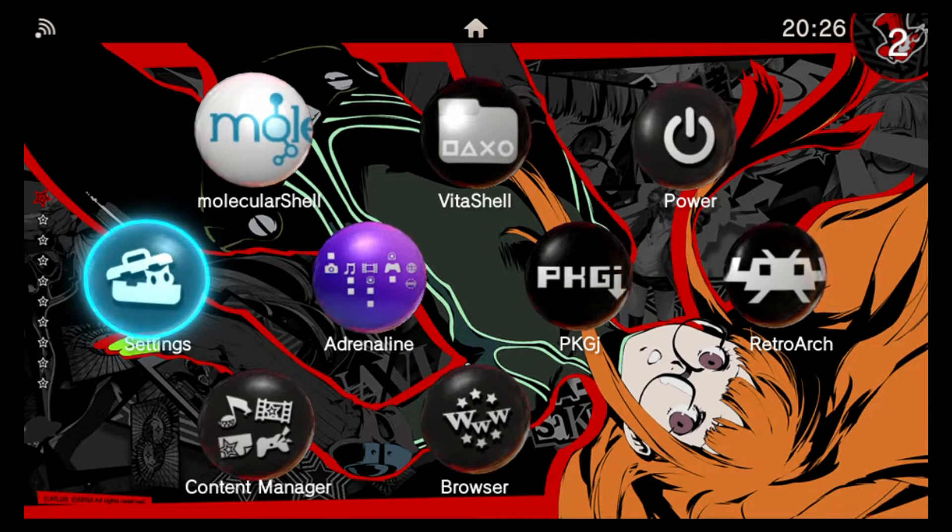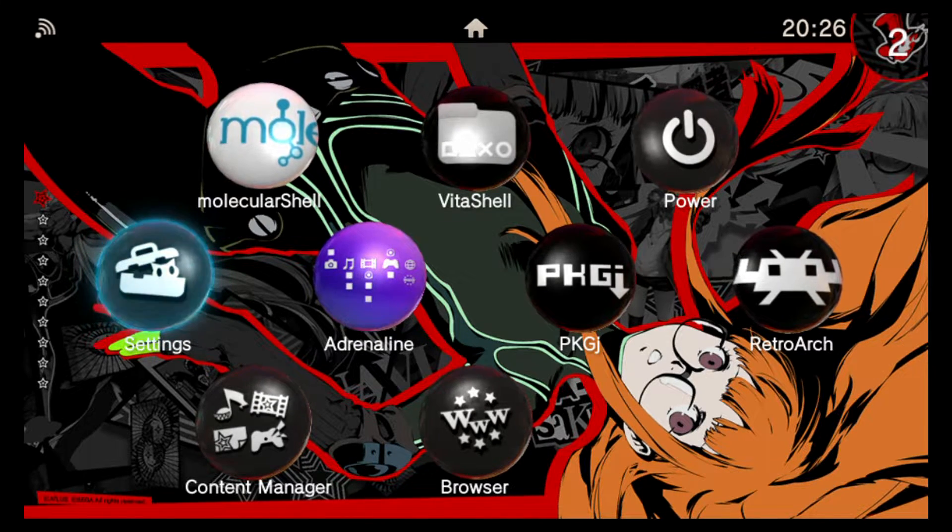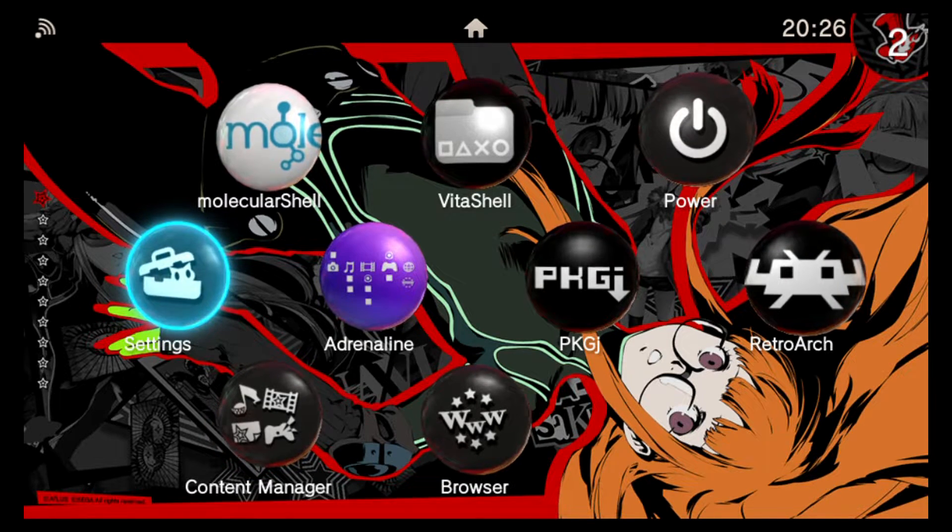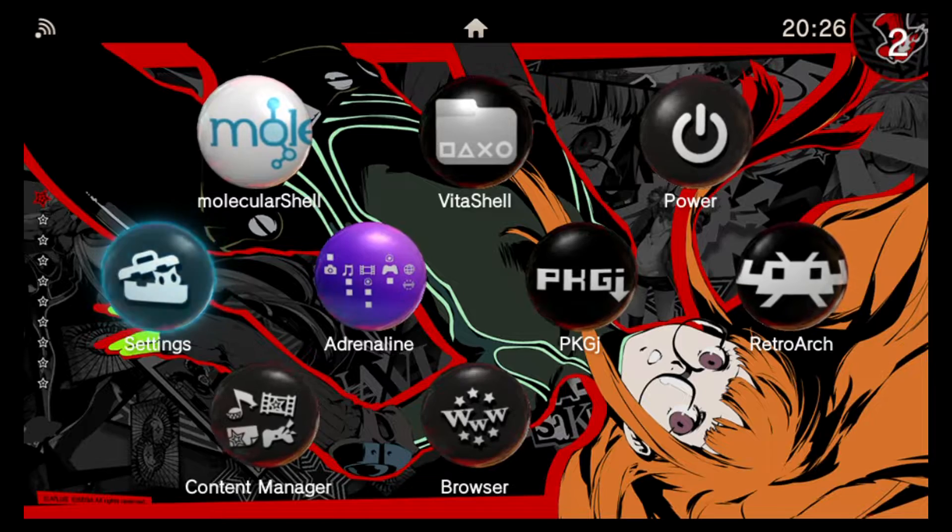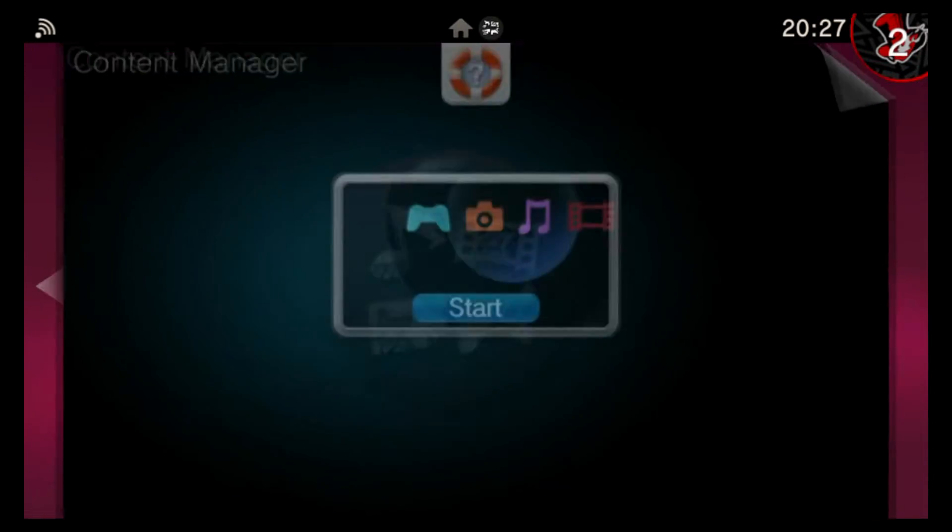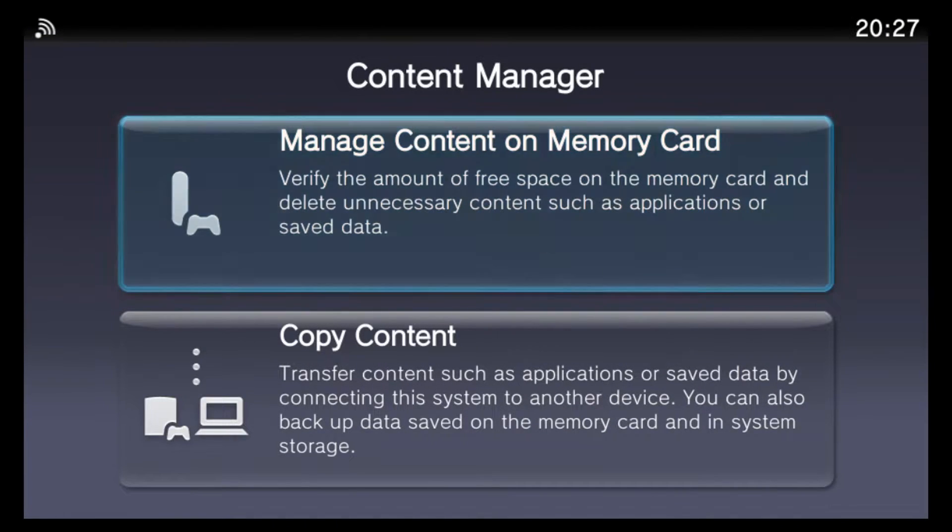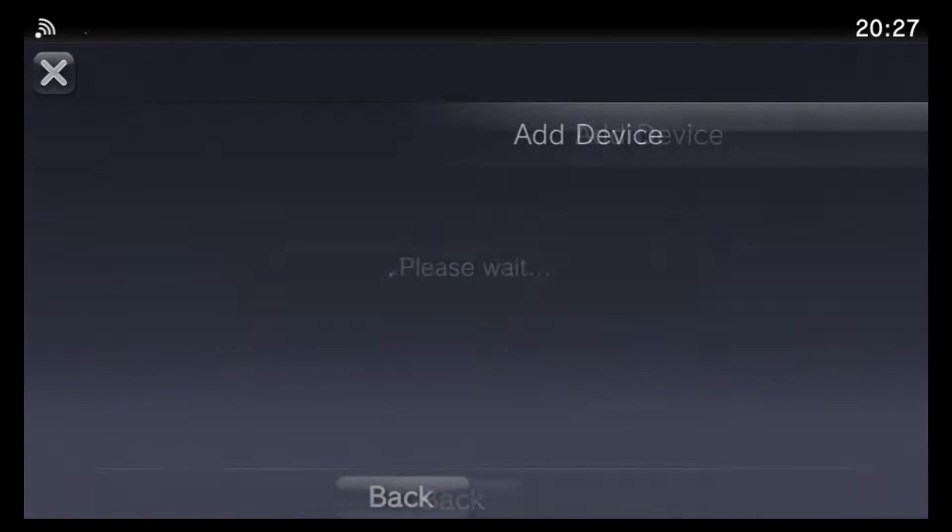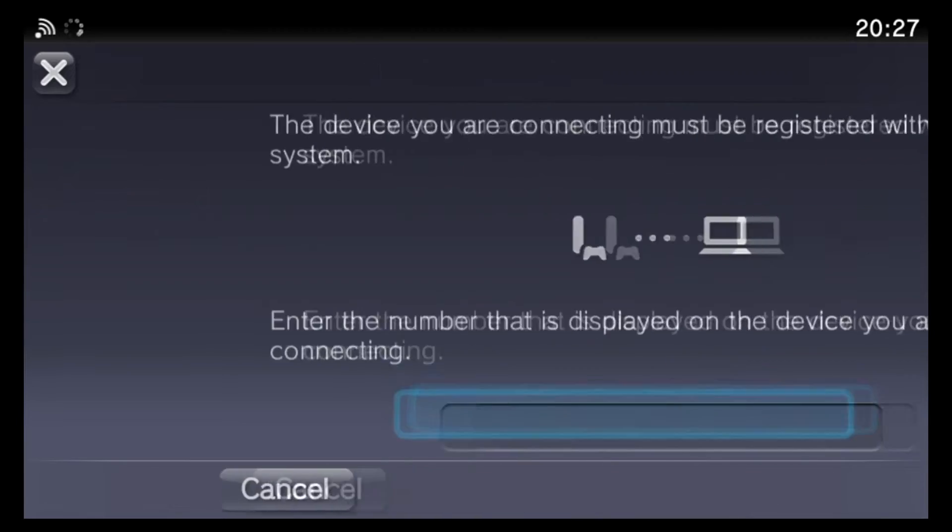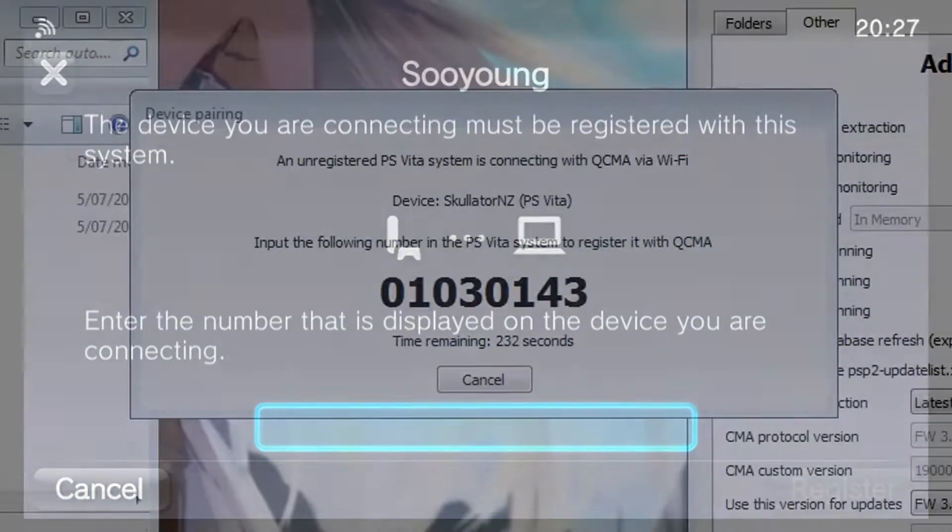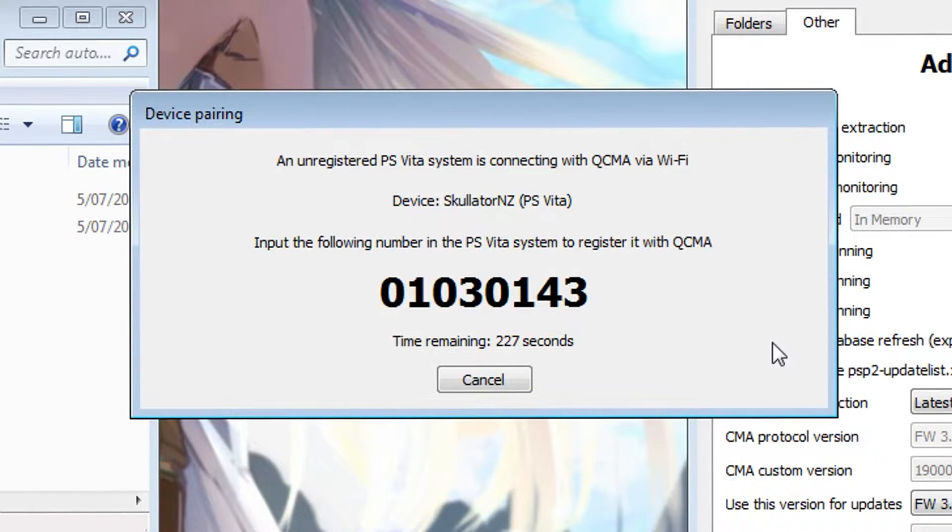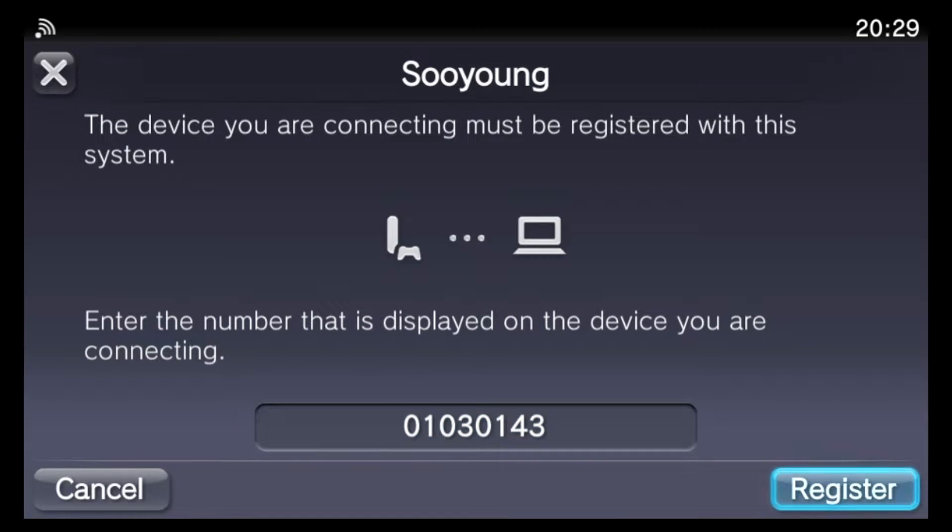Okay, so with QCMA running on your PC, go ahead and connect your Vita to your computer, either with the USB cable, or just make sure that it's on the same Wi-Fi network as your computer. So then on the Vita, just open up the content manager application, and go ahead and start the program, and then choose copy content, and select PC. Now at this point, it should recognize your computer running QCMA. The first time you try to connect your Vita to the computer, you may get this prompt on QCMA saying that an unregistered PS Vita system is connecting via Wi-Fi, so you'll need to enter in the number on your Vita to pair the system to the computer.